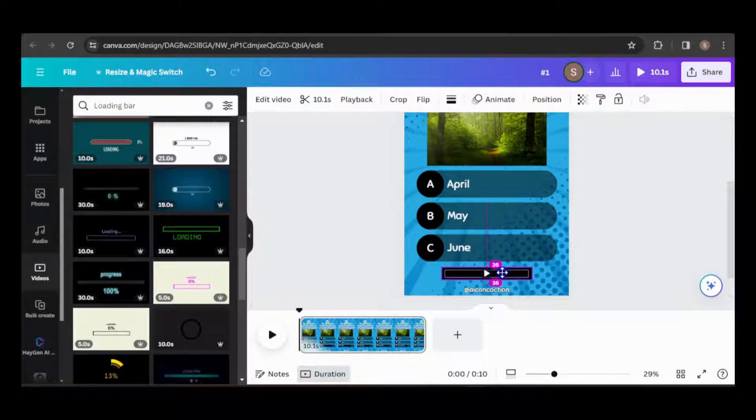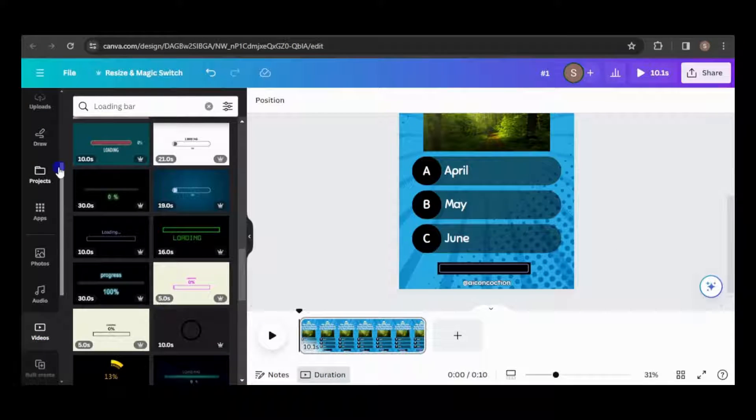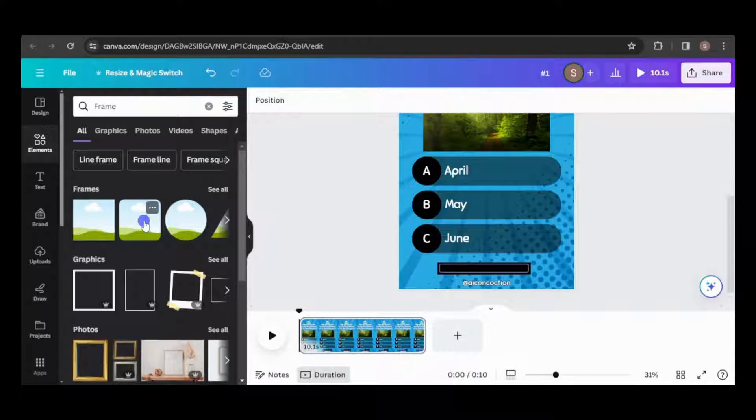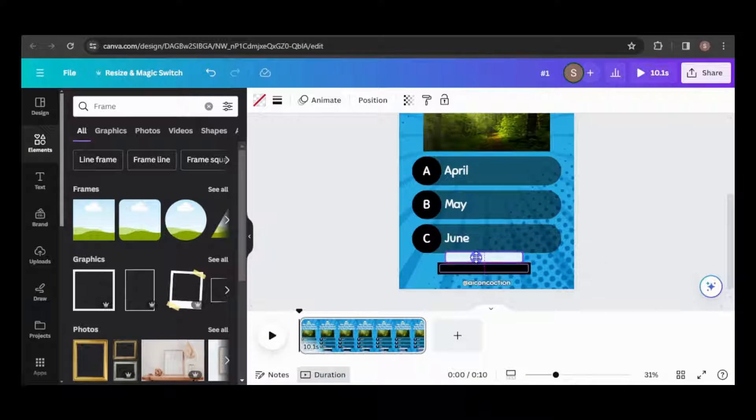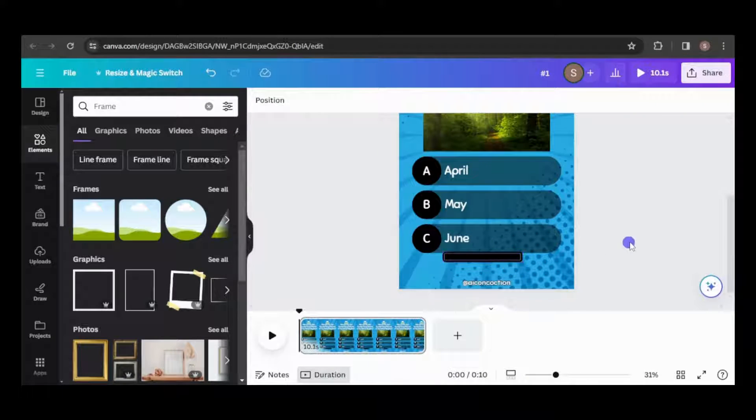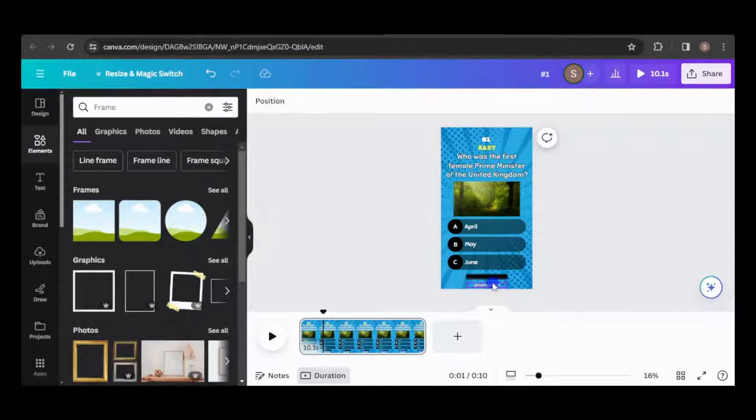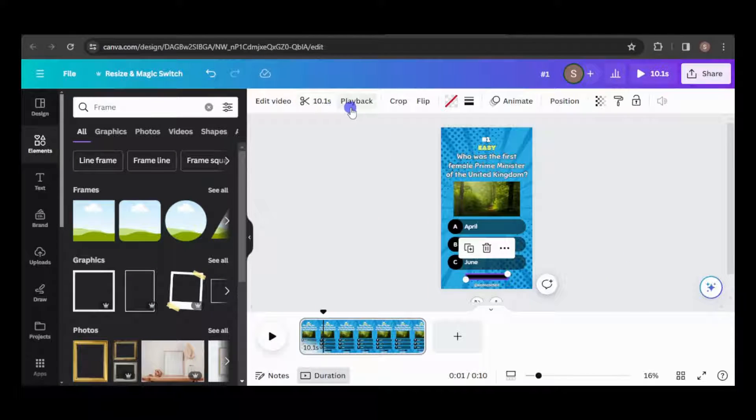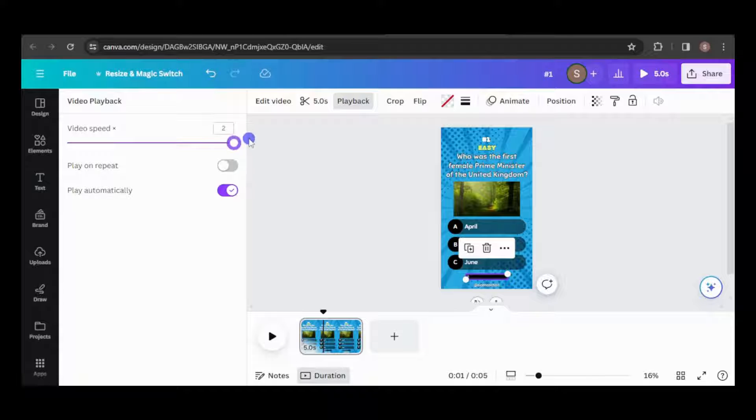For rounded edges, I'll apply a rounded frame. Frames enable you to crop or shape images and videos. I'll resize it to match the timer's dimensions. I aim to give viewers 5 seconds to answer, but the timer is set for 10 seconds. I'll adjust its speed to fit.